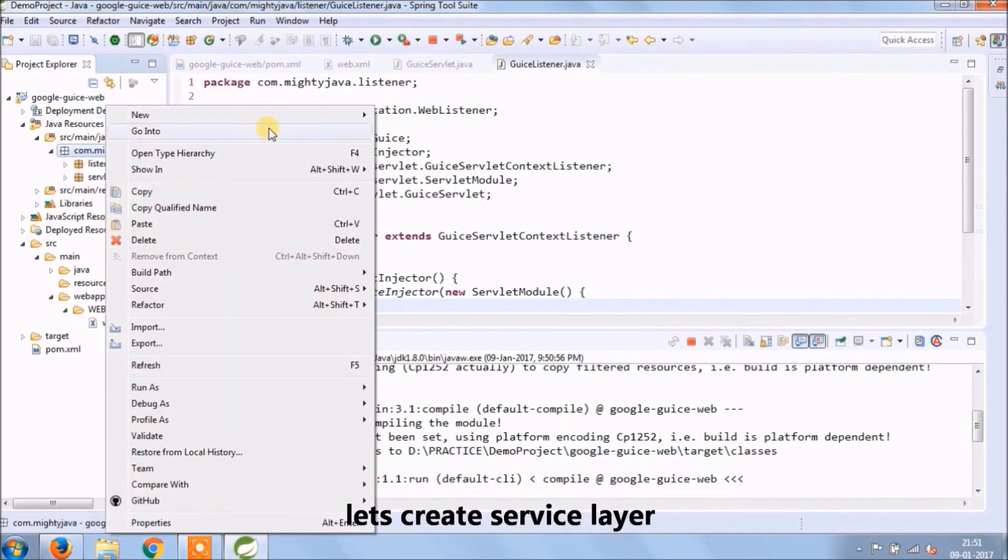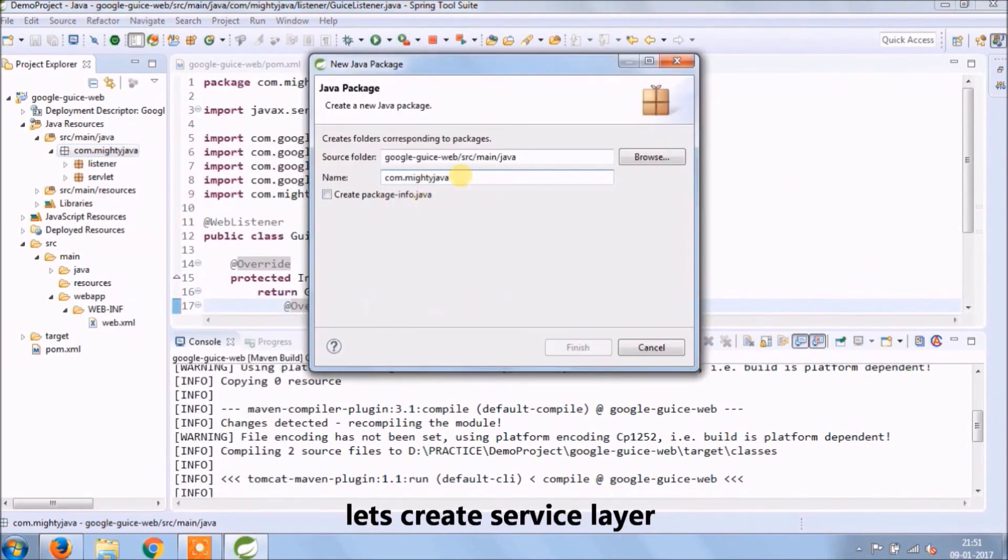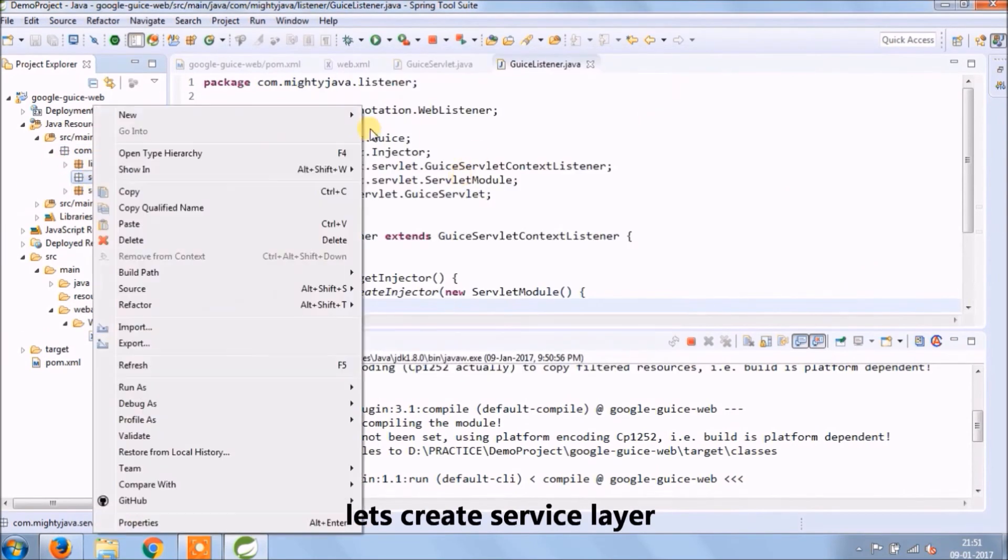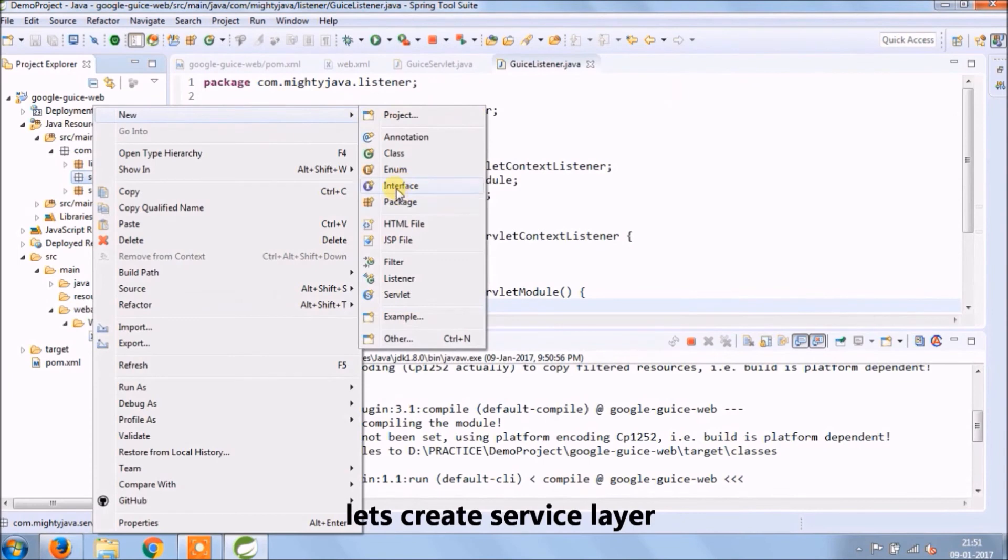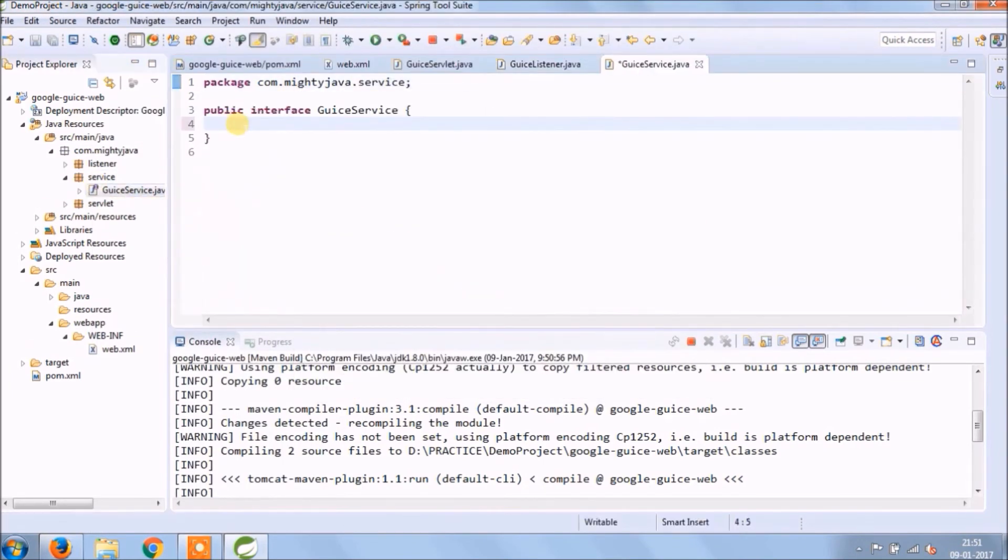Let's create service layer. Create new package for service. Create interface called GuiceService. Add simple method declaration like sayHello.